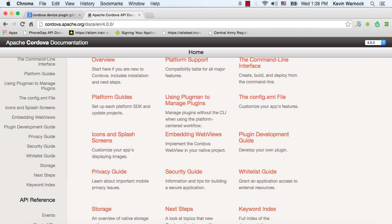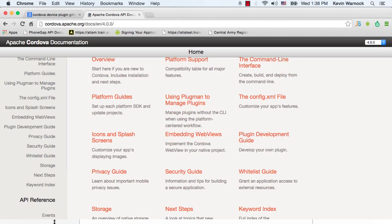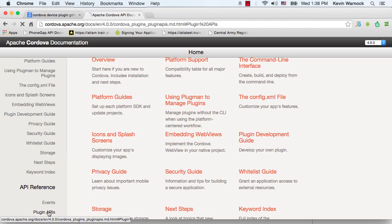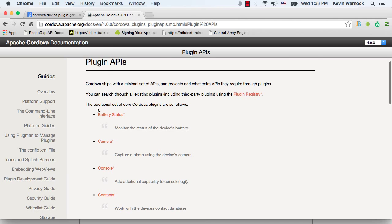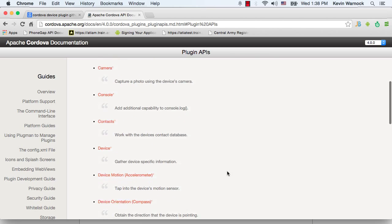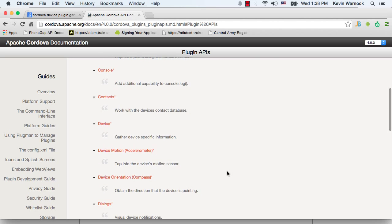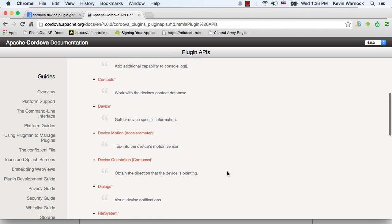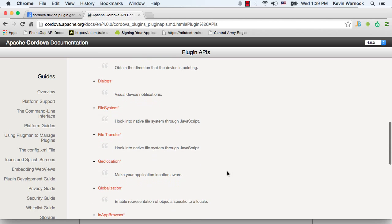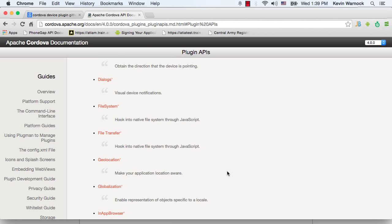Down at the bottom here, if I can get to it so I can show you, there we go, plug-in APIs, and the Cordova default plug-in APIs, you have battery status, camera, console, contacts, device, device motion, device orientation, dialogues, file system, file transfer.